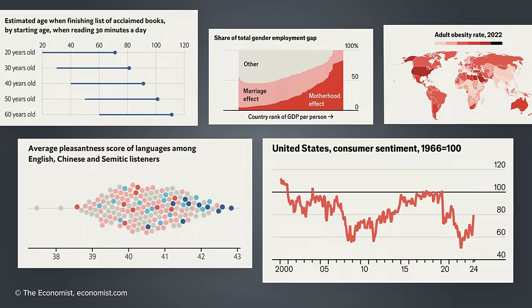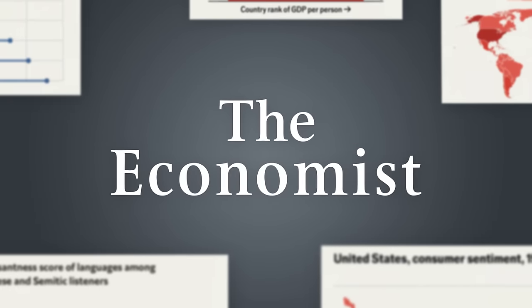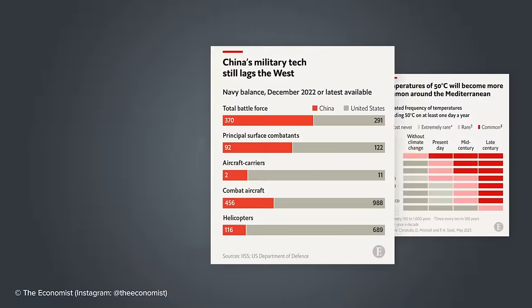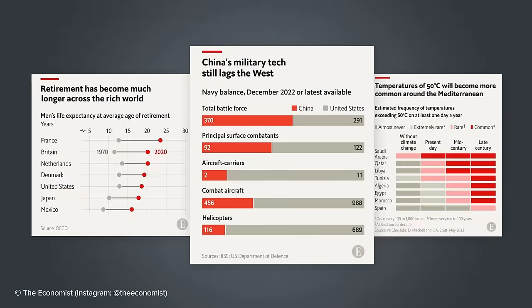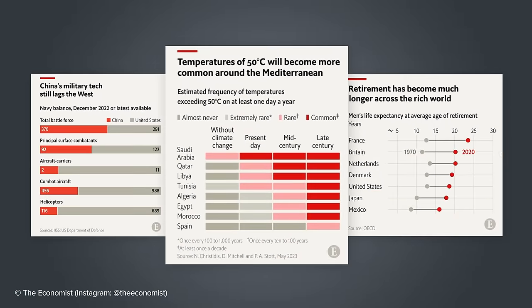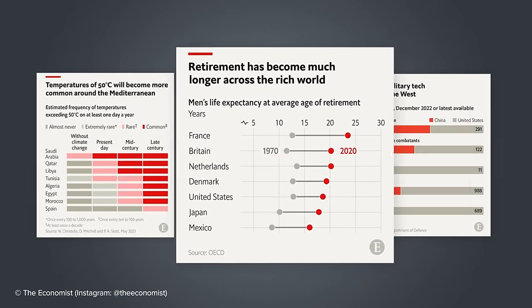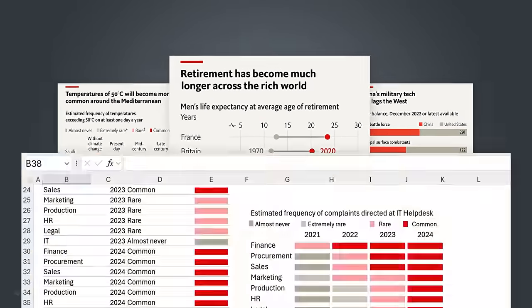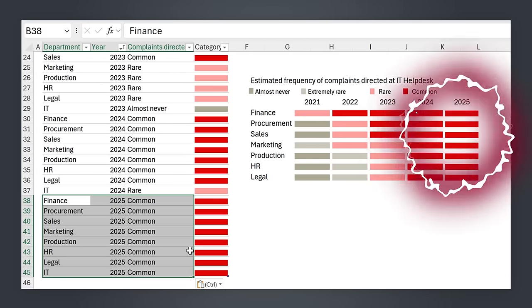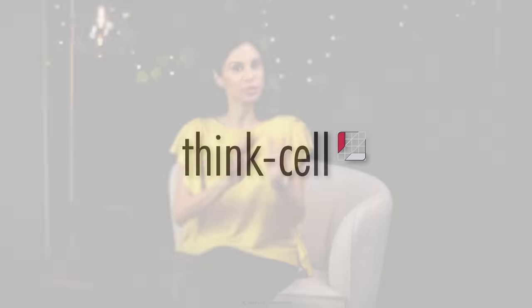Did you ever want to create charts in Excel that look like they're from The Economist? That's something I've been hearing a lot when I chat to people about creating Excel charts. So that's what we're going to do today. We're going to be replicating these three charts from The Economist in Excel and set everything up in a dynamic way. Before we get started, a quick thanks goes to ThinkCell for sponsoring today's video, but more on them later.